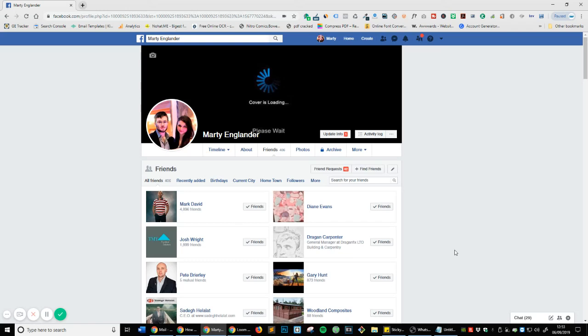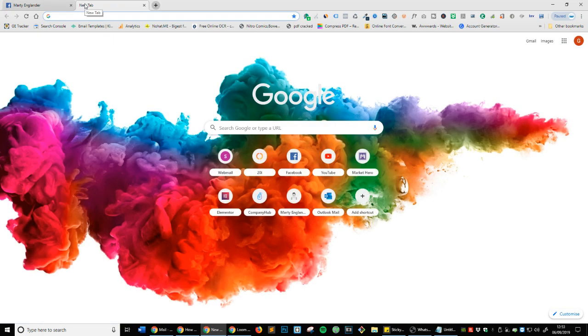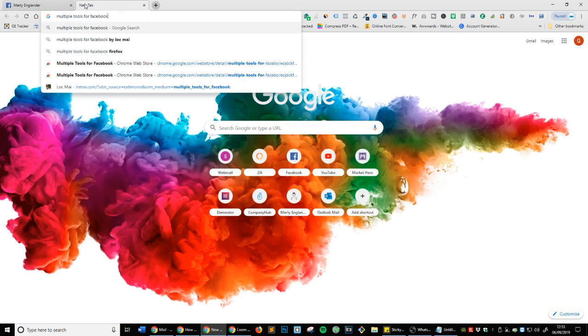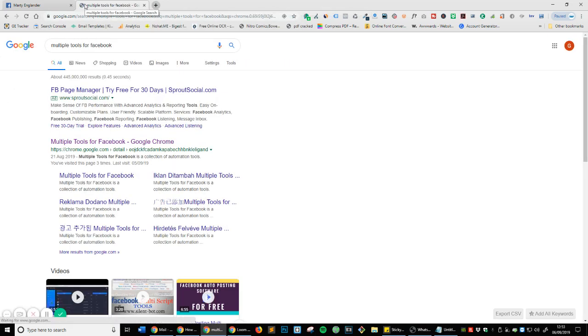I'm going to show you how you can unfriend all your Facebook friends with just two very easy steps. The first thing to do is open up a new tab in Google Chrome and type in Multiple Tools for Facebook, press enter, and select the top link.